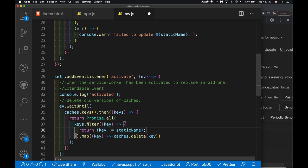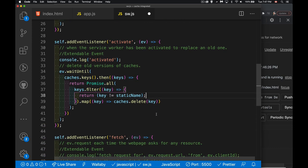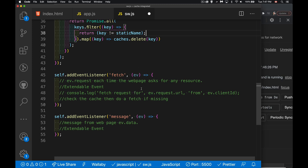A copy of the finished code will be linked in the description. If you have any questions, feel free to leave them in the comments. The next video will cover managing the size of the cache using the storage API — which lets you control how much is saved and check what percentage of storage has been used. After that, we'll delve into using the fetch API from inside the service worker.